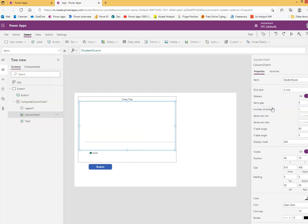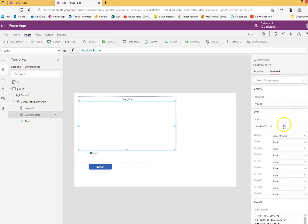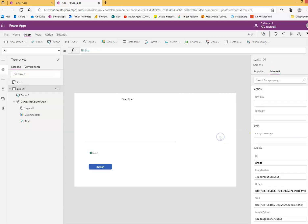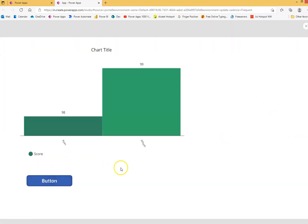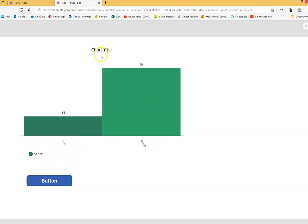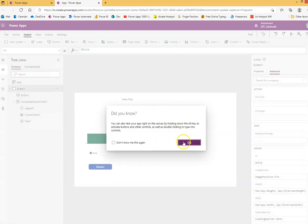Student score — advanced student name and score. So what's going on: click the button, the student's score will come up. The score is shown in green, the student's name is on the chart. Let's play around with the chart title.